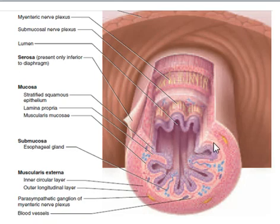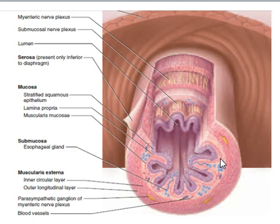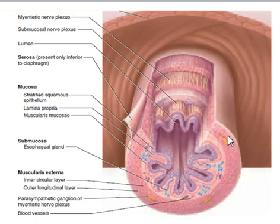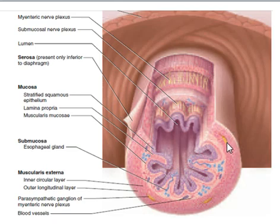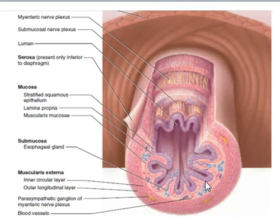The second layer is the submucosa, which is a thick layer of loose connective tissue containing blood vessels, lymphatic vessels, and nerve plexus. Over it we find the muscularis externa, which consists of two layers of smooth muscle: the inner layer encircles the tract while the outer layer runs longitudinally, to maintain contraction. The outermost layer is the serosa, composed of a thin layer of areolar tissue topped by a simple squamous mesothelium.